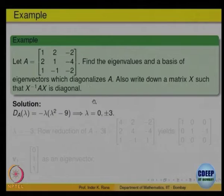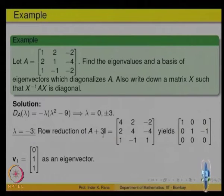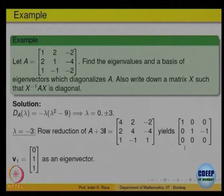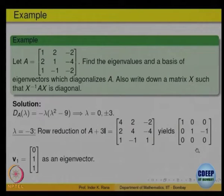Let us go through the process for lambda equal to -3. The matrix we look at is A - lambda*I, so with lambda = -3 it becomes A + 3I. To find the null space, reduce it to row echelon form. The row echelon form is given here. The rank of the matrix is 2, so the nullity is 1 — the eigenspace for this eigenvalue has dimension 1.